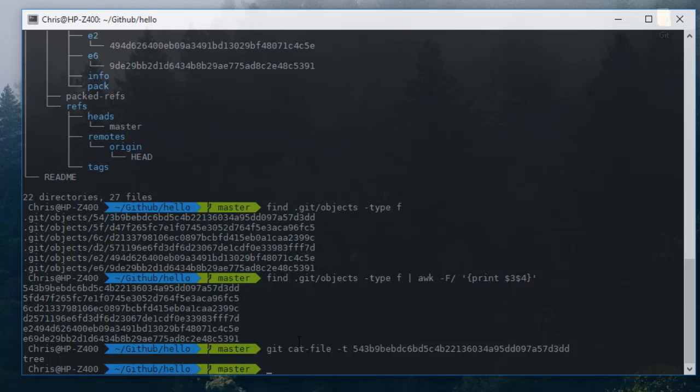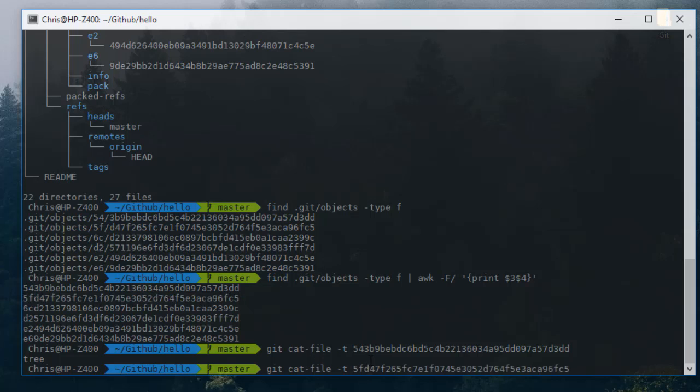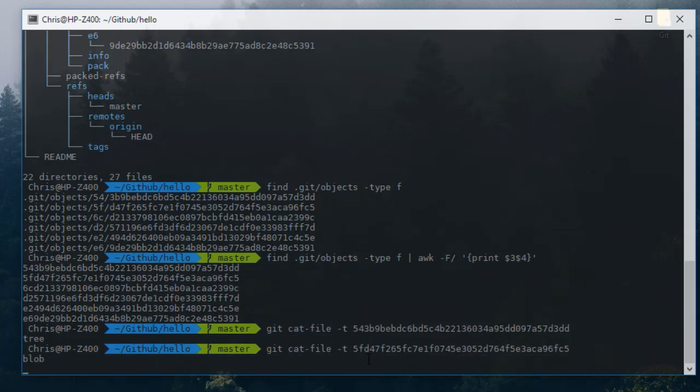It's a file type. Let's see the second one. This time I will take the second hash. It's a blob. Actually blob stands for binary large object. It just contains the content of the file.